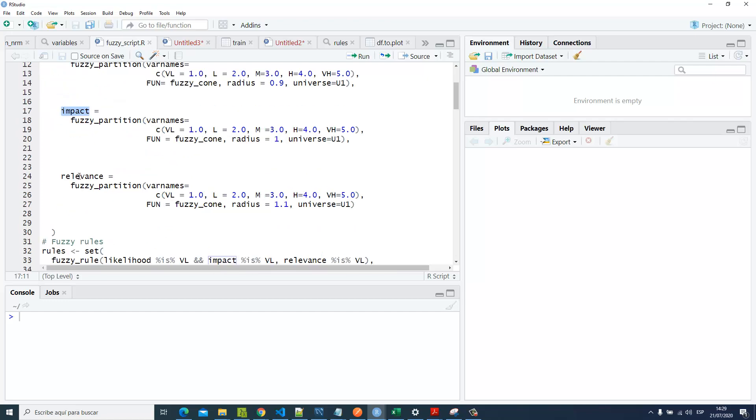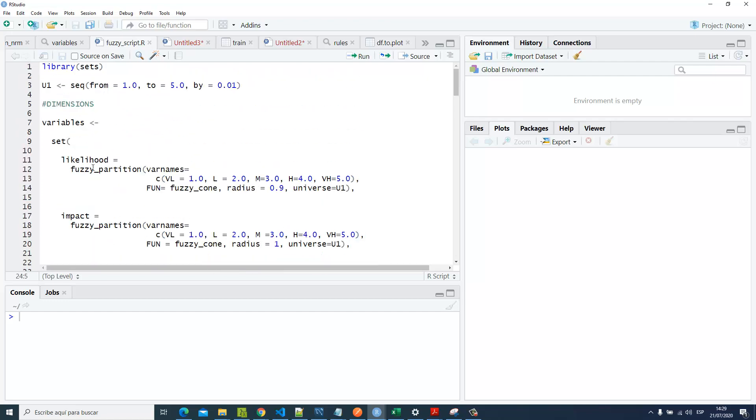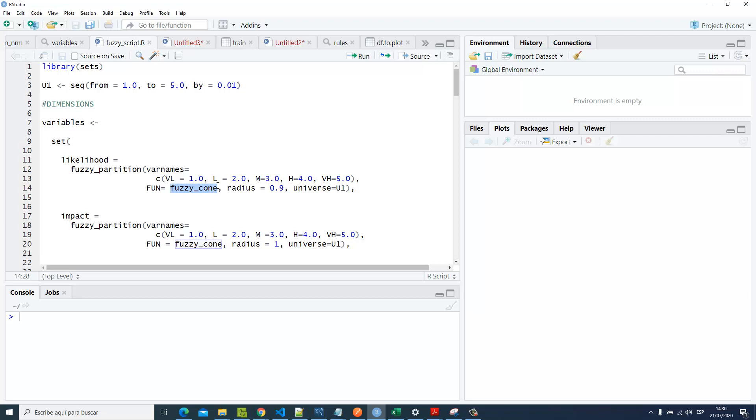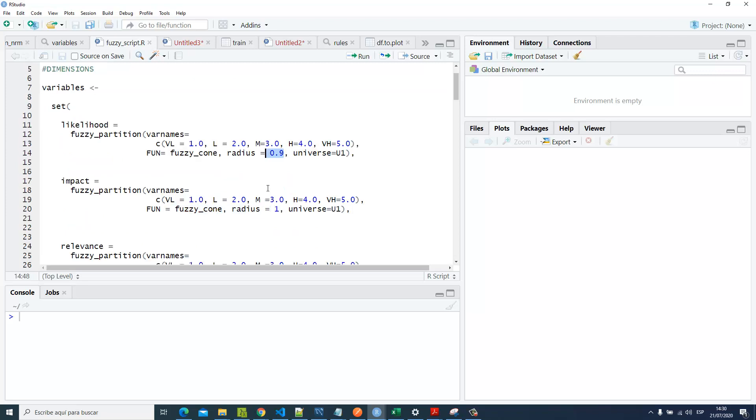In this case, we're going to use the fuzzy partition function. We're using fuzzy_cone, which is made for triangular functions. We've got also the radius, the precision of how they are going to draw those triangular functions.